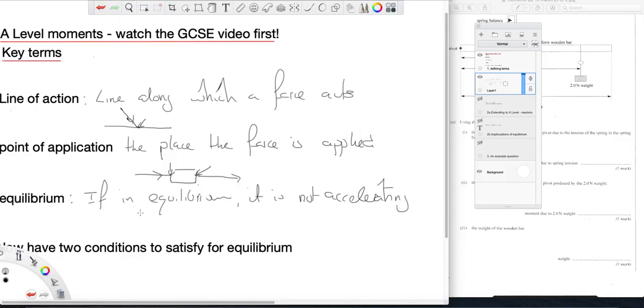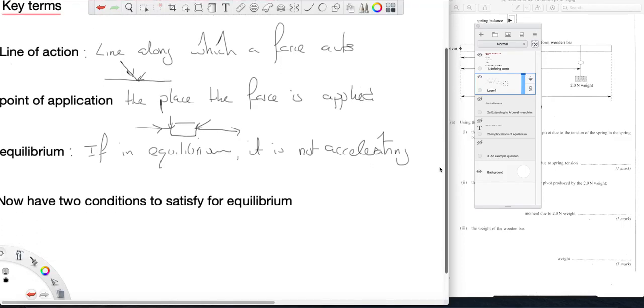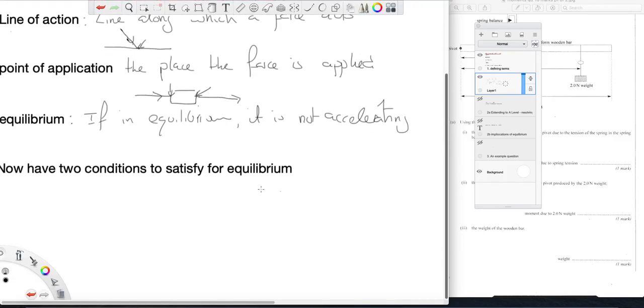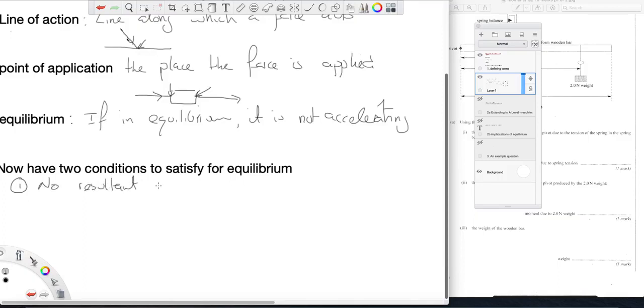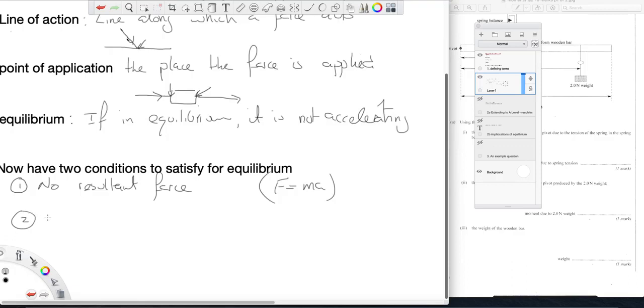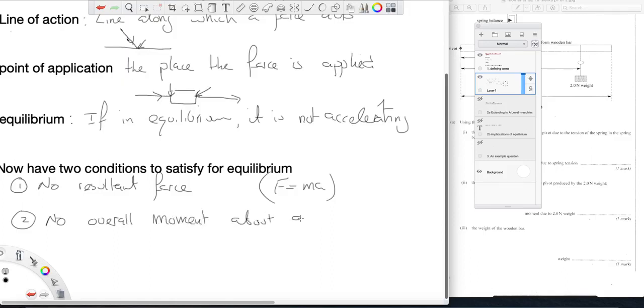There must be two conditions satisfied. One, no resultant force, because from Newton's second law you know if there is a resulting force there will be an acceleration. Two, no overall moment about any point.